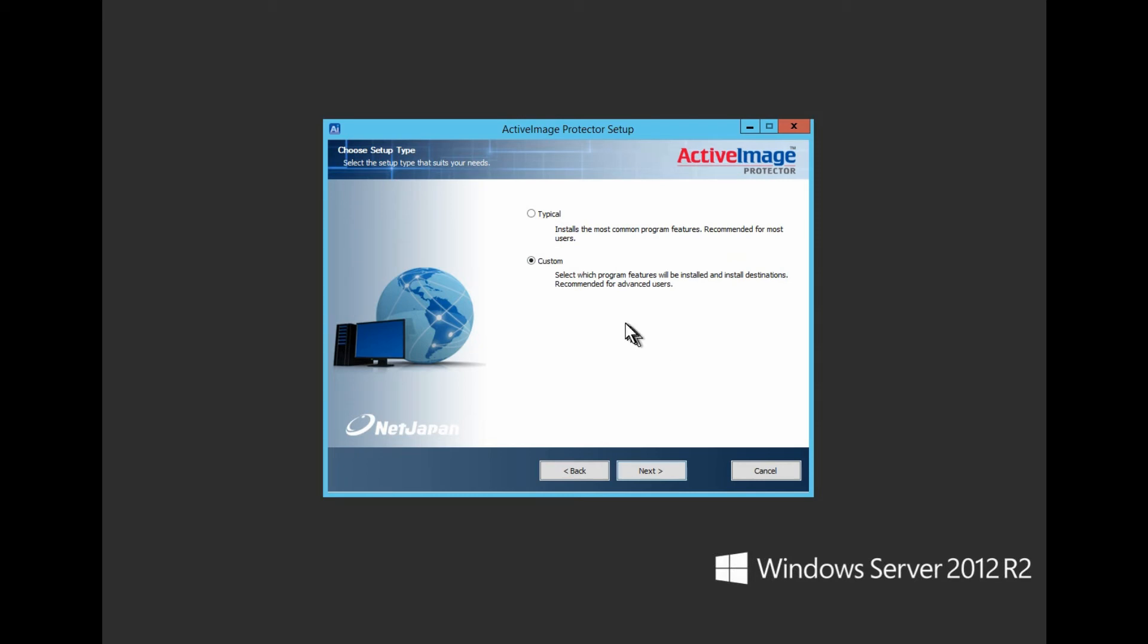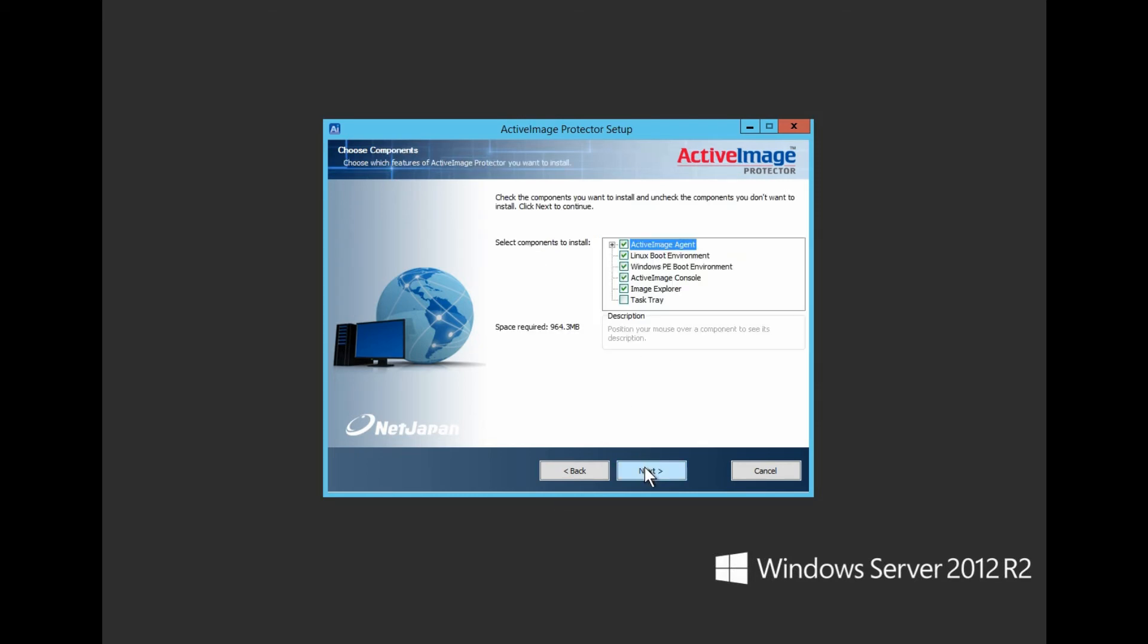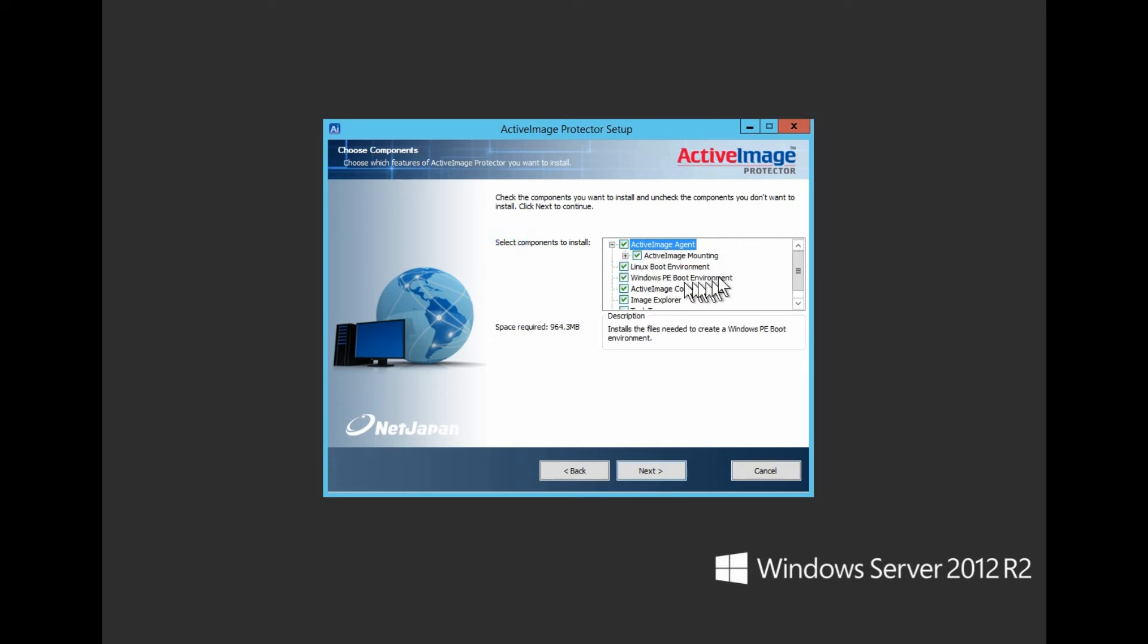Now we select which components to install. The first, the Active Image Agent, goes without saying, but I'll say it anyway. This is the efficient engine that powers the backup and recovery processes.